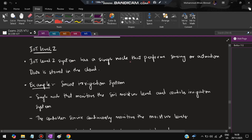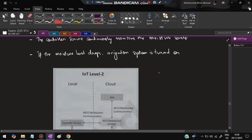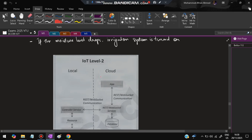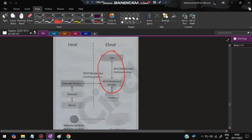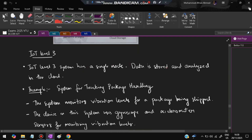In IoT Level 2, a single node performs sensing or actuation but the data is stored in the cloud instead of locally. An example is a smart irrigation system where a single node monitors soil moisture; the controller service monitors moisture levels and triggers the irrigation system when moisture drops below a threshold. In Level 3, a single node is used but data is both stored and analyzed in the cloud.